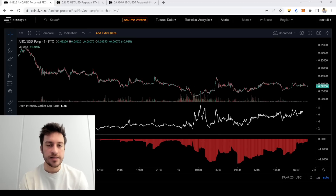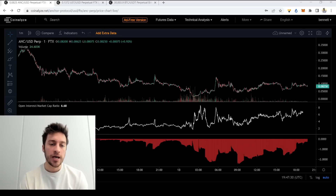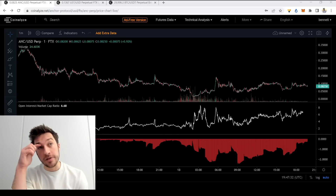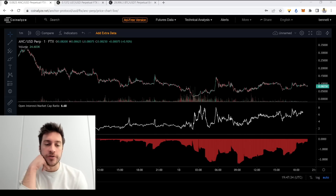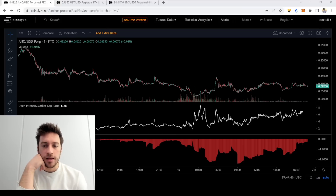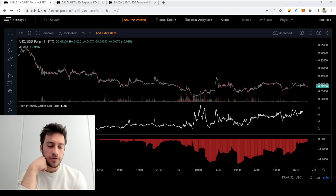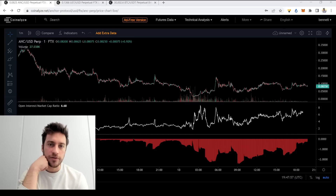My heart totally goes out to anyone who put money into those, and really anyone who bought crypto before all this crashed. Take care of yourself — don't do anything rash. At the end of the day, it's just money, and money's important but it's not everything. Definitely take care of yourself, take a break if you need it. These times are tough, but don't be too tough on yourself.